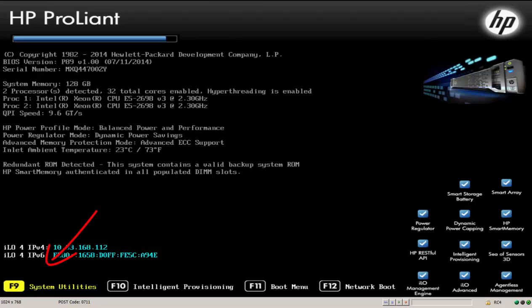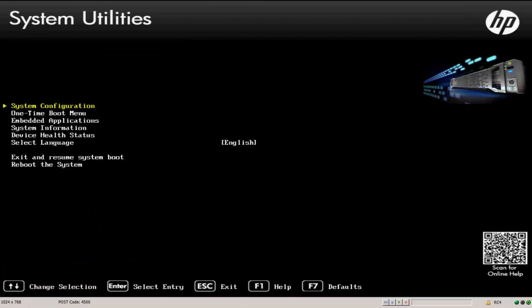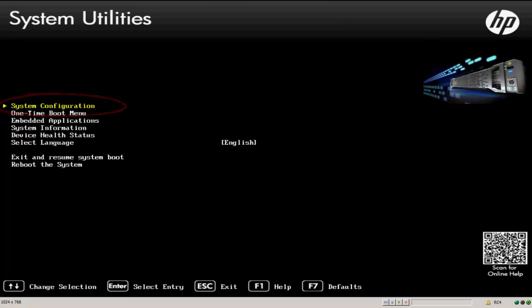Here we are in the system utilities screen and you can see we have several different functions we can execute. System configuration, one time boot, embedded applications, etc. In order to configure the IO adapters, we simply need to enter into the system configuration menu.